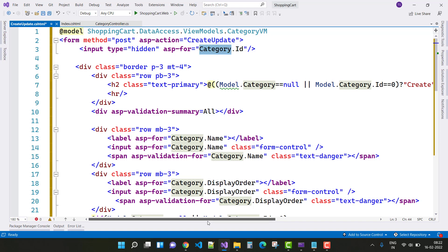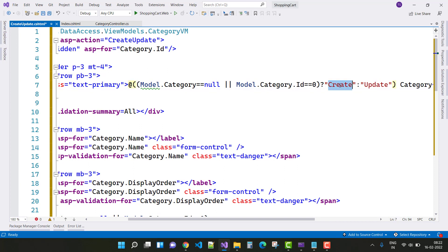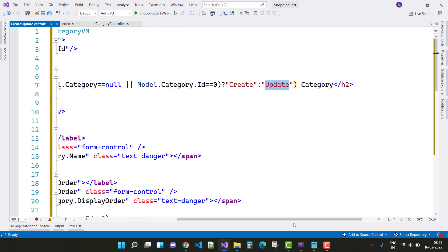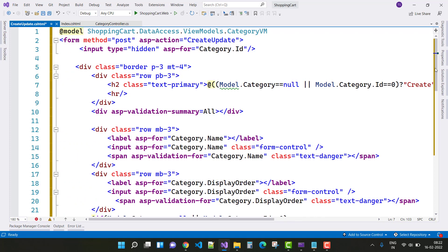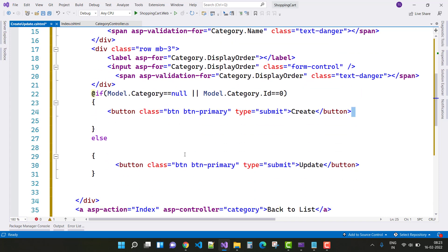Here is the logic for the Create and Update buttons. If model dot Category is null and model dot category ID is zero, then it is the Create button — ID is zero means we are creating. If ID is not zero and not null, then we show the Update Category button. The name toggles accordingly, and the category name will display in the input box. If category is null and category ID is zero, the submit button shows 'Create'.